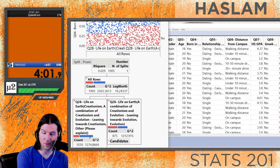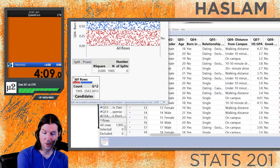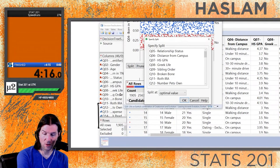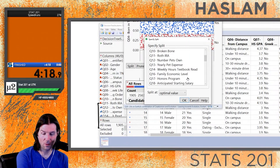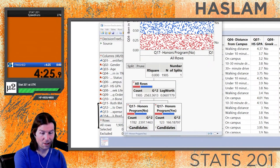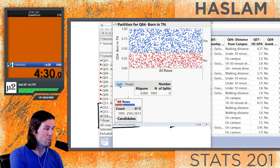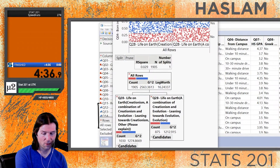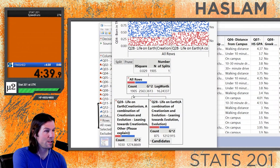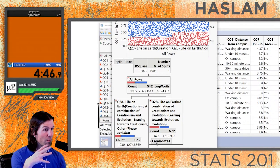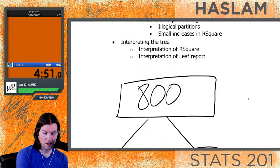Depending on this variable - people's views on life on earth - we have people who are more likely to be born in Tennessee and people who are less likely. We can force a split on a specific variable, like 'are you in the honors program,' but there's really not much difference - the R-squared is actually zero, opposed to the previous split where we got an R-squared of three percent. We started with 1905 people and split them into two groups.